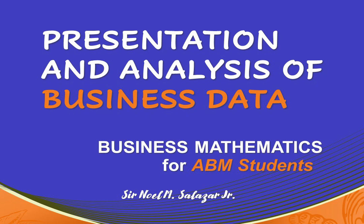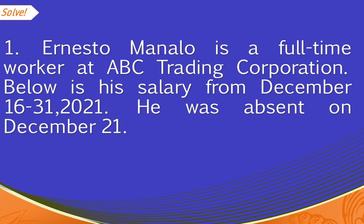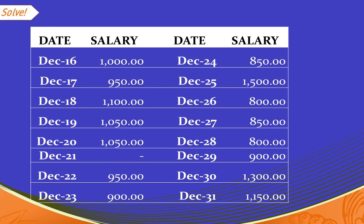We will now be using Microsoft Excel to determine the measures of central tendency and variability. Let us have this example. Ernesto Manalo is a full-time worker at ABC Trading Corporation. Below is his salary from December 16 to 31, 2022. He was absent on December 21.